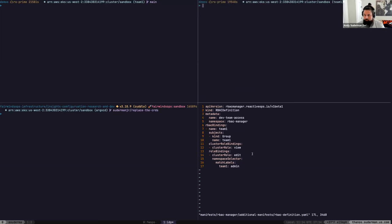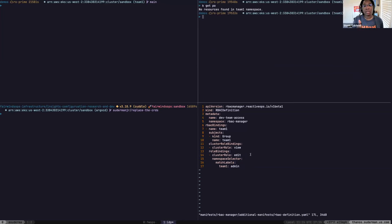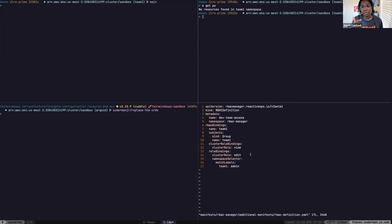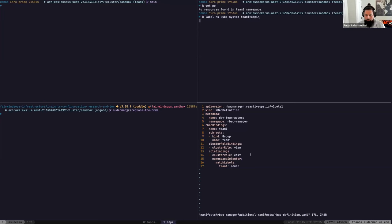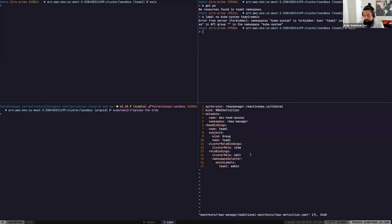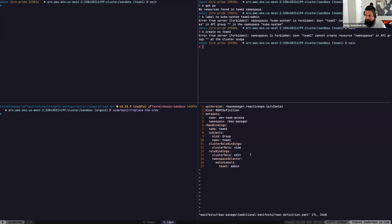RBAC Manager can do dynamic role bindings — as administrators we can create namespaces that get RBAC bindings associated automatically as soon as they're created and labeled. Any namespace matching the label team1-admin will give the cluster role edit to that team-one group. Stevie asks: is this dynamic even after applying — will new namespaces fall under this rule? Yes. And if someone tried to label a namespace themselves, they can't because they don't have permission to patch namespaces. There's no available privilege escalation here.